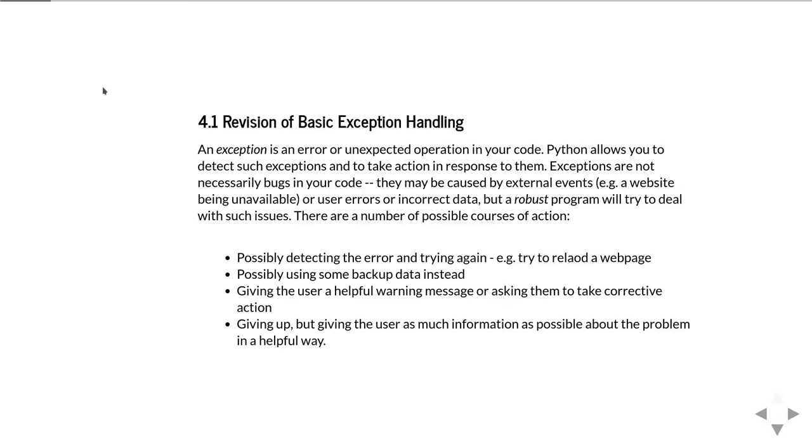Another option is possibly using some backup data instead. That might be appropriate if you're trying to get a fresh load of data but it doesn't really matter if you use slightly out-of-date data instead. You could give the user a helpful warning message or ask them to take corrective action to intervene in the problem.